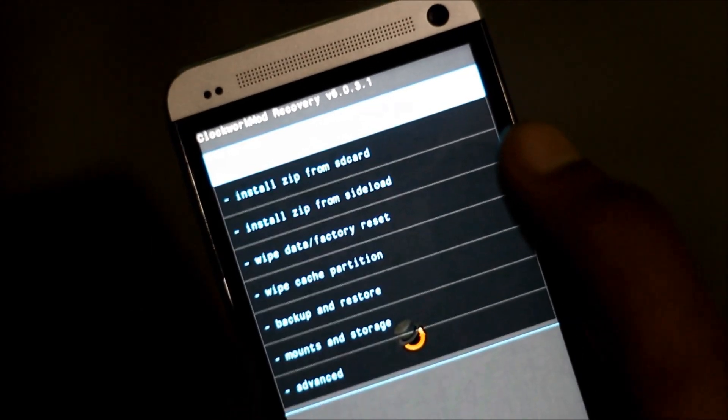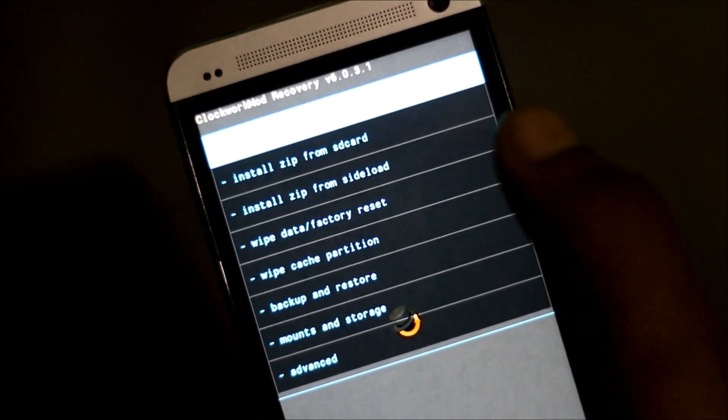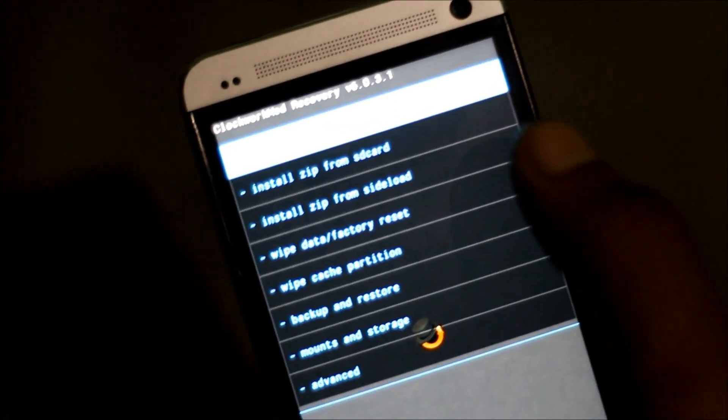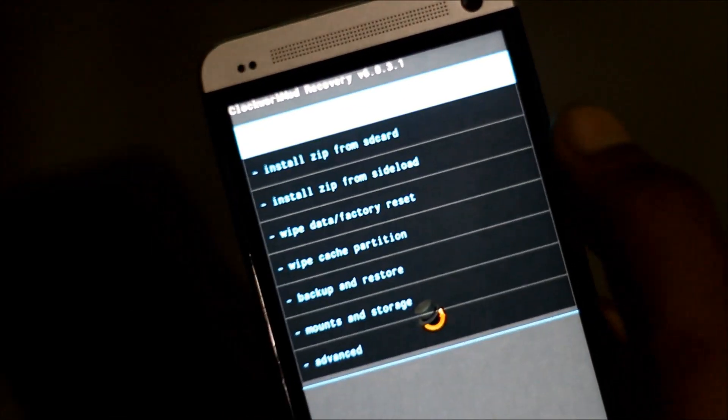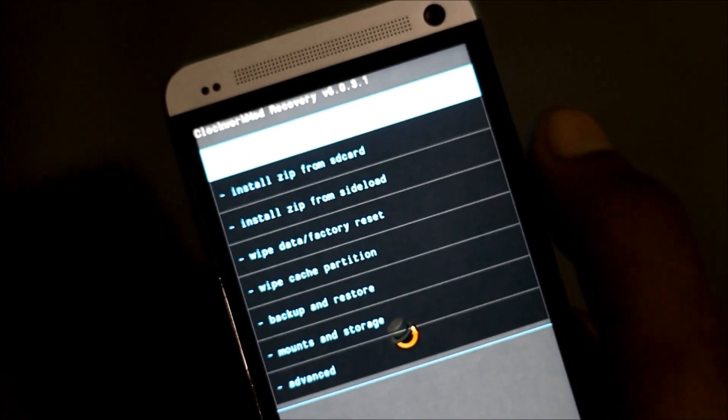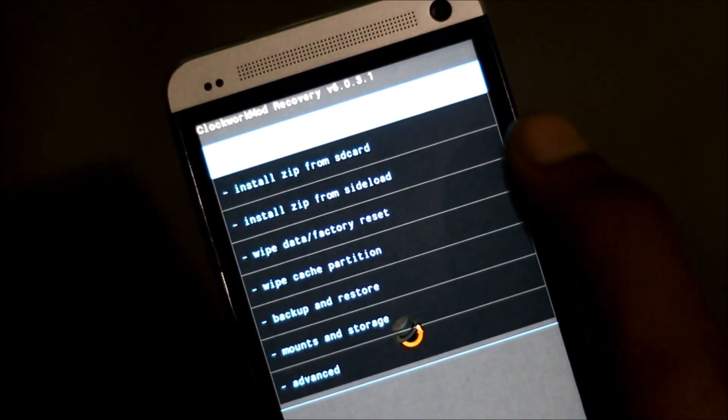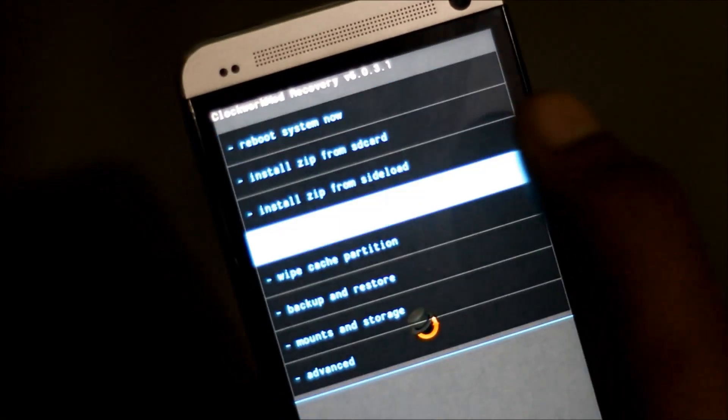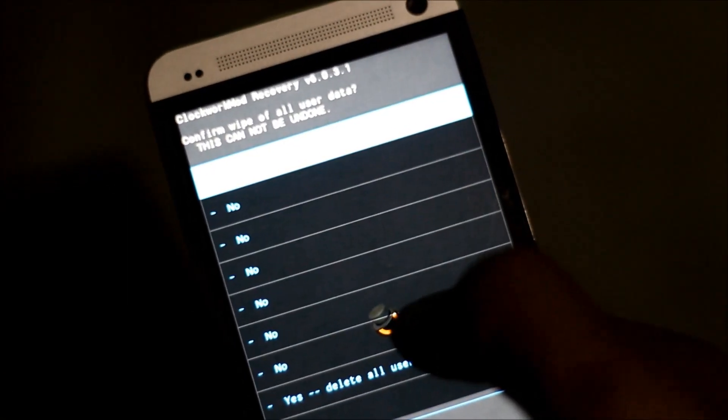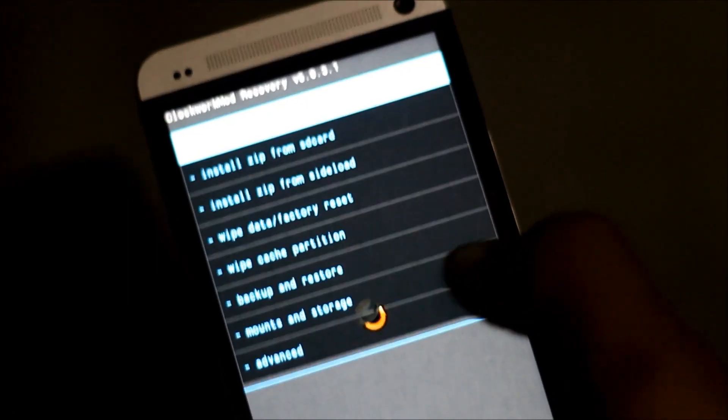So first, to install this custom ROM, we must perform a full wipe. So just find the wipe data factory reset option and delete all user data.